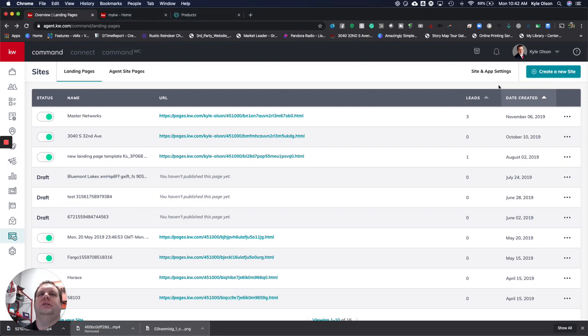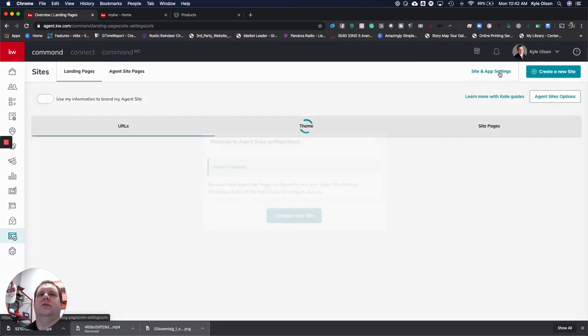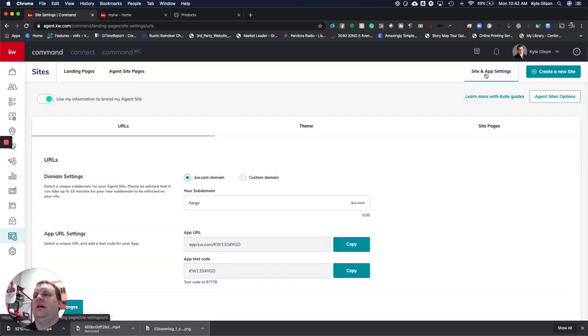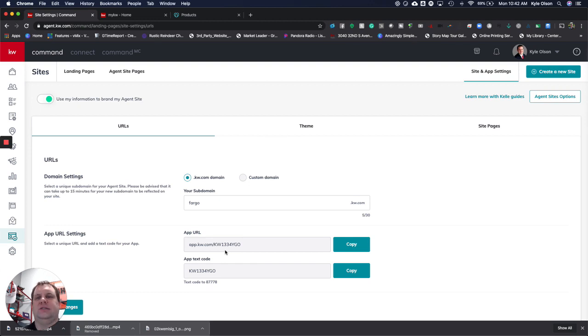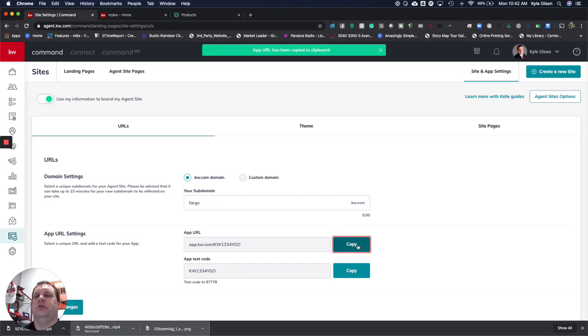We go to site and app settings. Within here we're going to see our app URL is right down here. You can see mine is app.kw.com slash blah blah blah. Who's going to ever say that to anybody? We want to make this quick and easy so they can get to it. We're going to copy that piece right there.